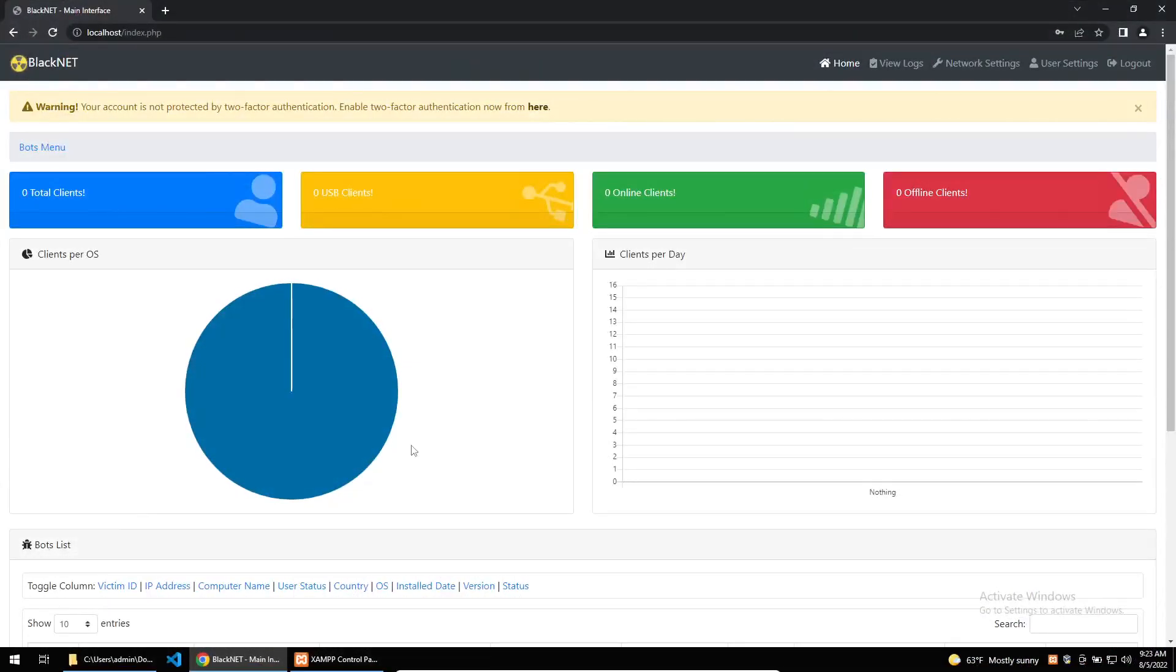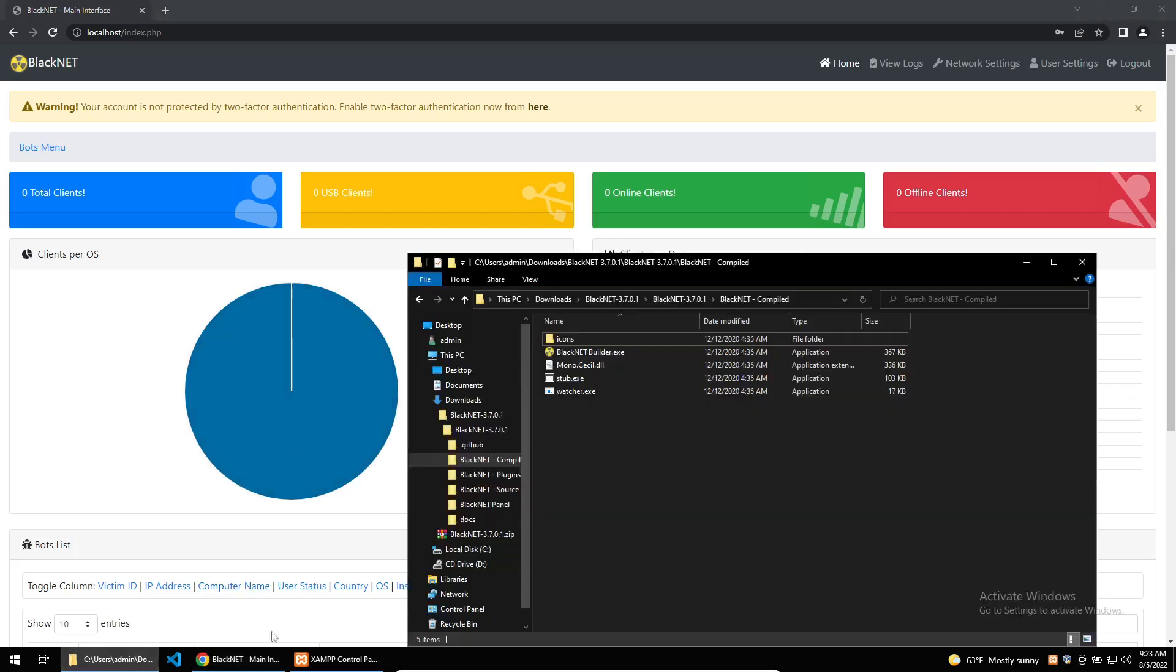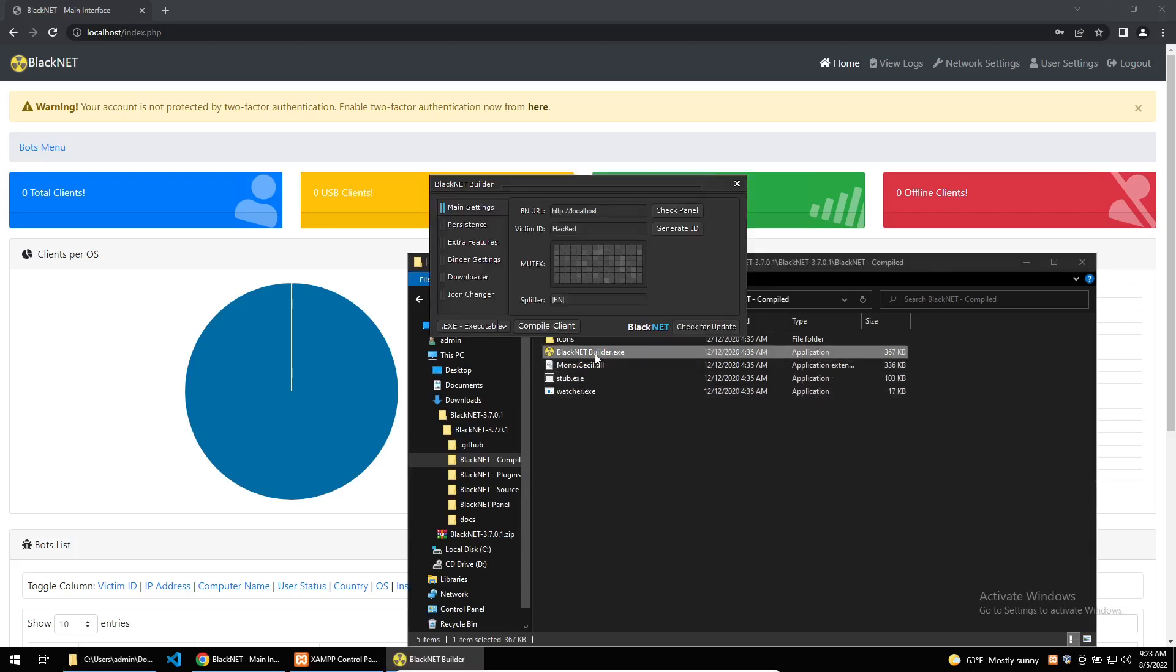BlackNet is a botnet malware uploaded to GitHub for the purpose of learning and research, which is clearly untrue as the malware has a lot of malicious functions. Since its upload to GitHub it has been constantly developed up until the author was banned. The author provided a PHP C2 panel and a pre-compiled builder for the malware, along with the source code to the malware.